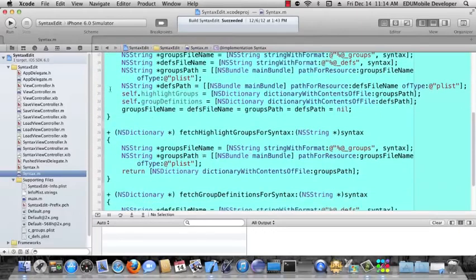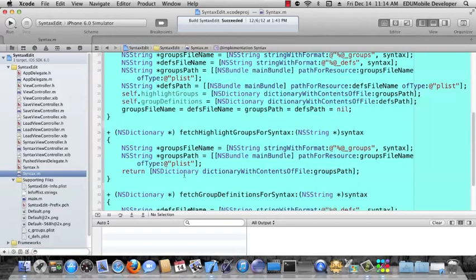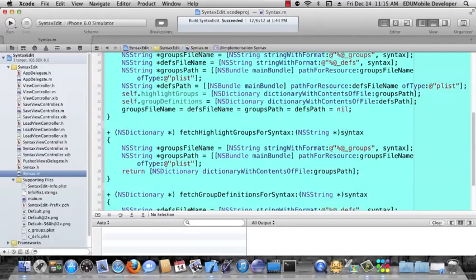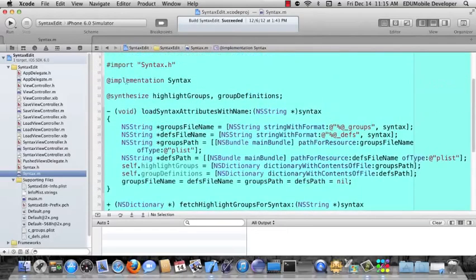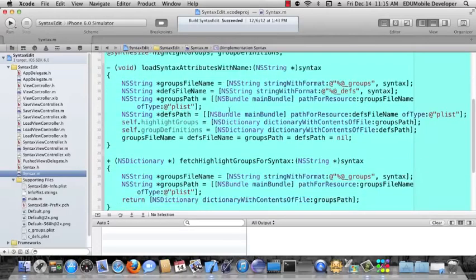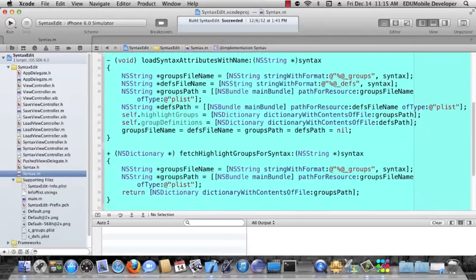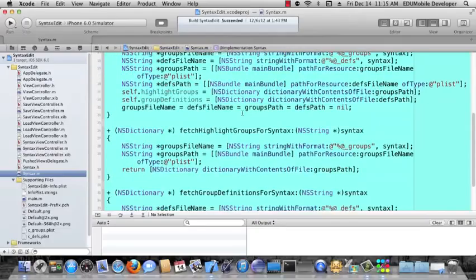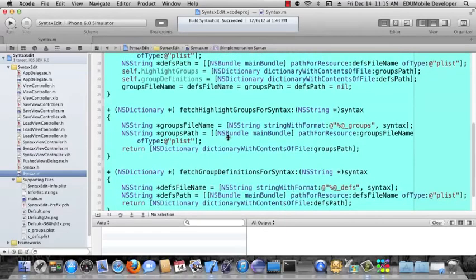The fetch ones, the fetch highlight groups for syntax and fetch group definitions for syntax, both pass in the syntax string, just the same as it did before. And then, instead of a void method that populates two properties, we don't have access to the properties in class methods, so we just pass those dictionaries back. We return the dictionaries. And that's all we're doing here.